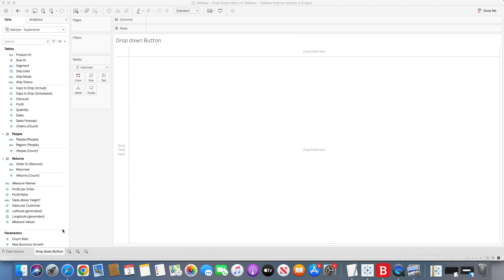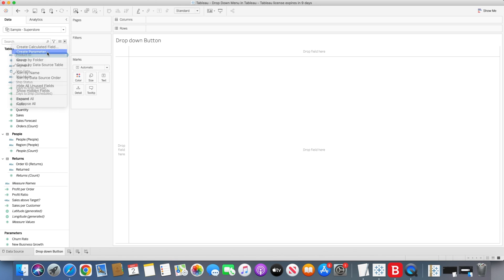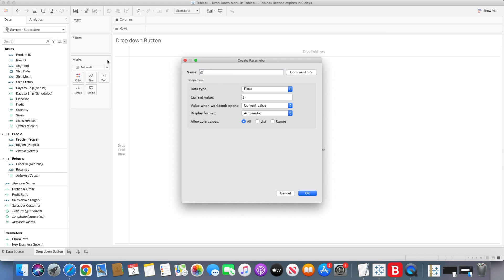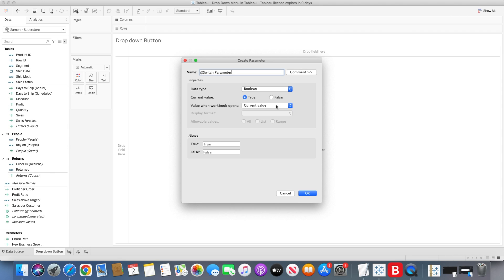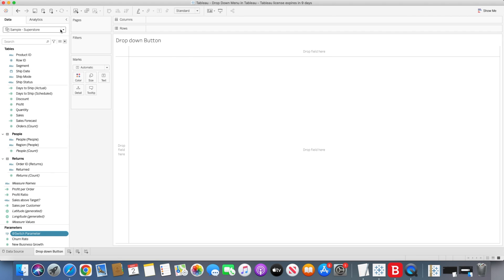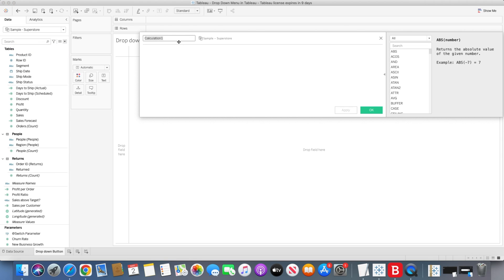We need to create a drop-down button sheet, and here we'll create a parameter. We can give it the name 'switch parameter'. This parameter has a data type of Boolean, which will hold true and false values. Once that is created, we need to create another calculated field, which we can name 'switch calc'. This particular value will carry the switch parameter value, which is true and false.